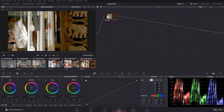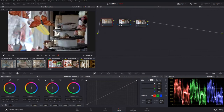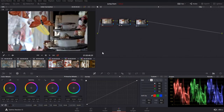In DaVinci Resolve, you have the ability to group clips and apply effects on the whole group. Let's see how this can happen. We have here three clips; they are on the same subject, and somehow we can group them.